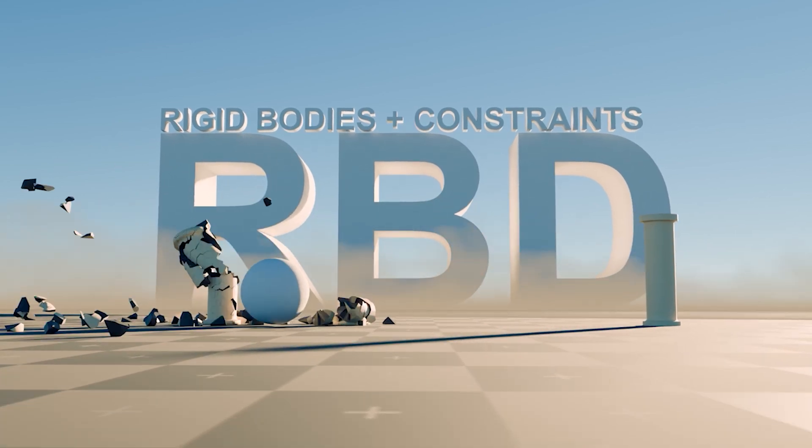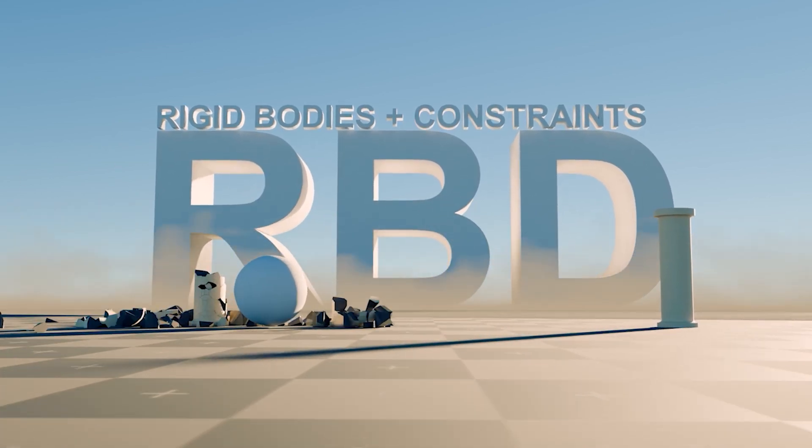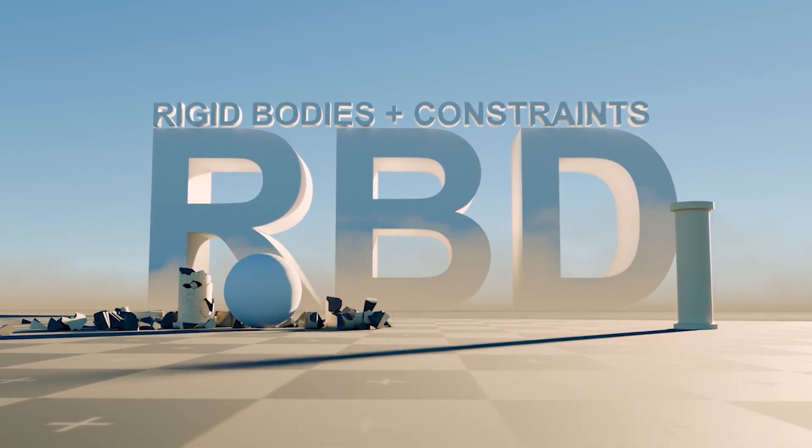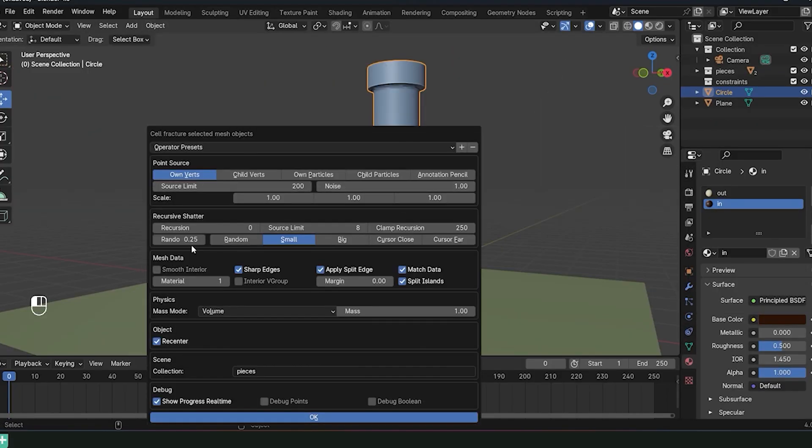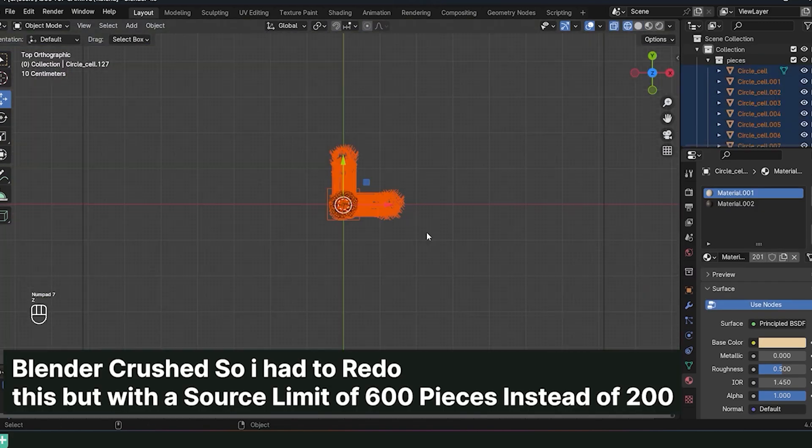Most Blender artists already know how to model, texture, create materials, and even set up lighting.